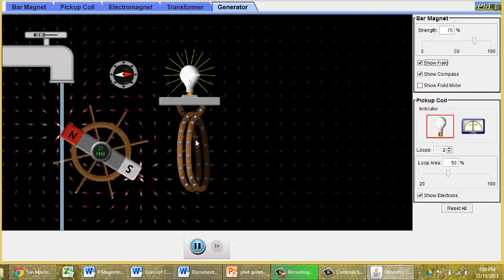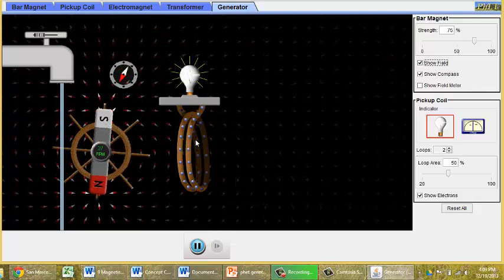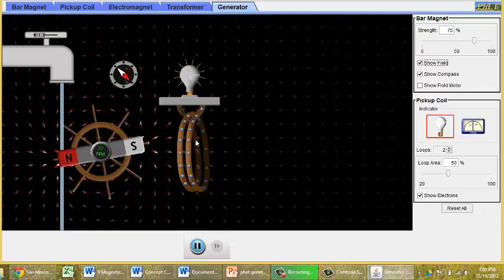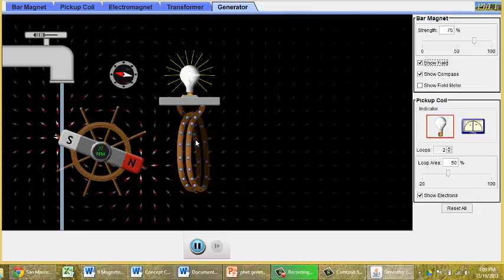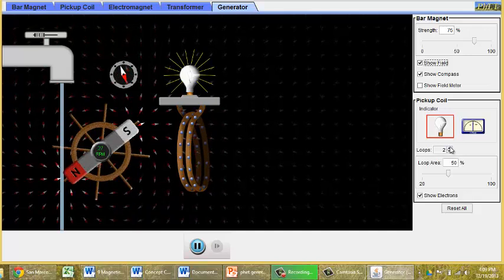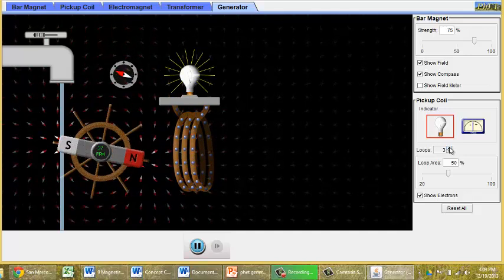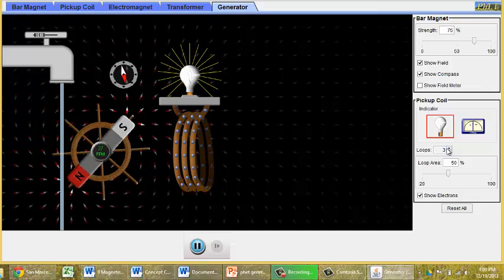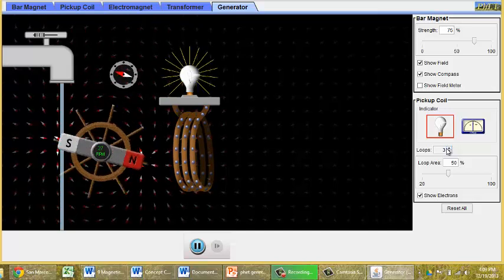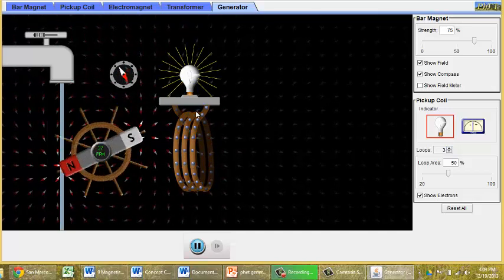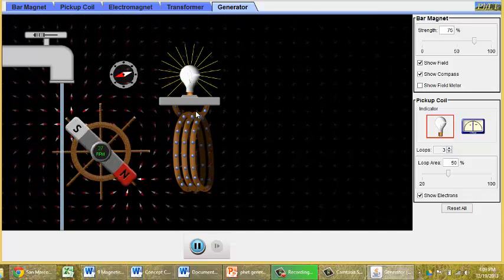How can we get more bang for our buck? How can we get more electricity being produced? One thing that we can do is we can increase the number of loops. And in so doing, we are getting more electric current being produced.